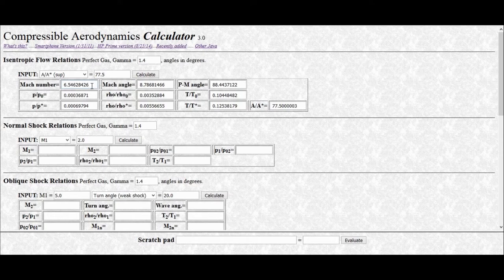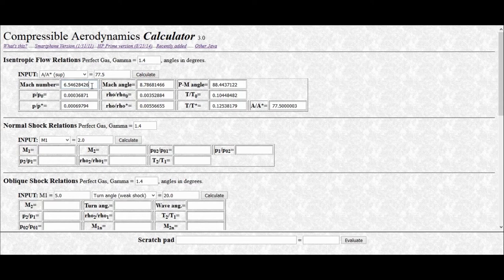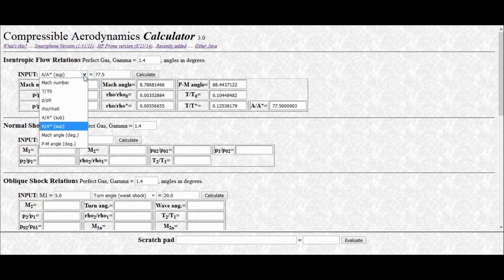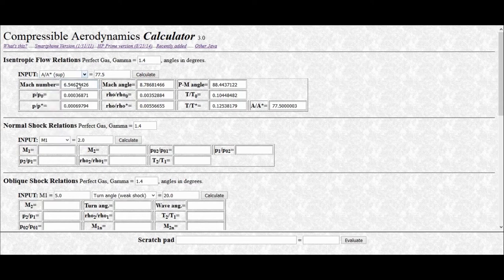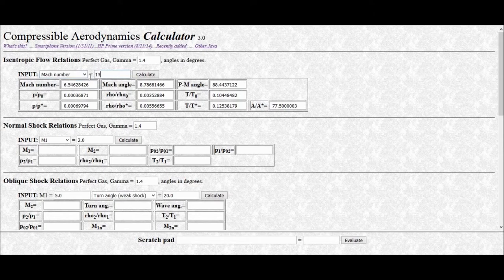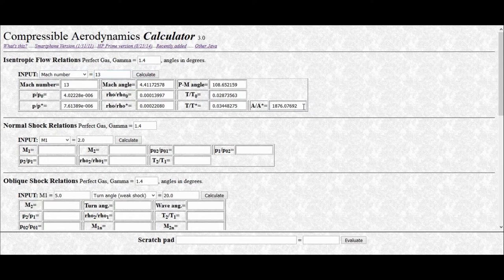So let's flip it around now and stipulate what exit Mach number we want and see what the area ratio needs to be. So in here, we switch this over to Mach number, and we know that it should be 13, and we'll press calculate, and if you look over here, you can see the area ratio is 1,876, which is really high.